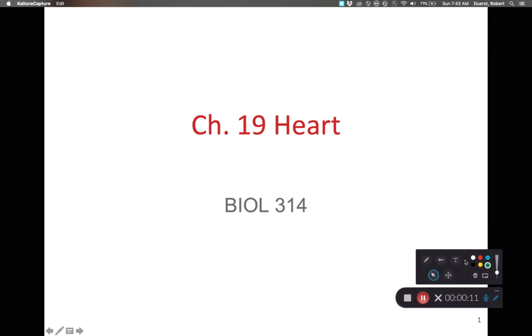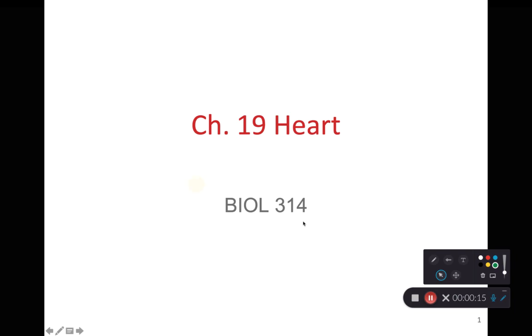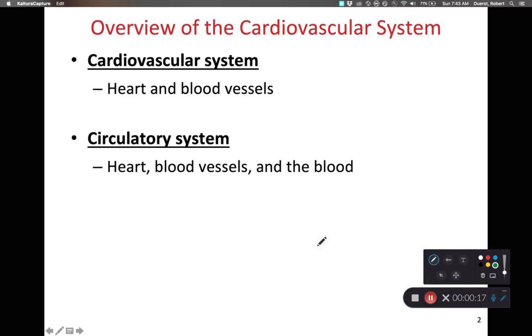Hey class, in this recording we're going to focus on the heart, specifically the anatomy of the heart. So let's dive into it. As we look at our heart, it is part of the cardiovascular system.